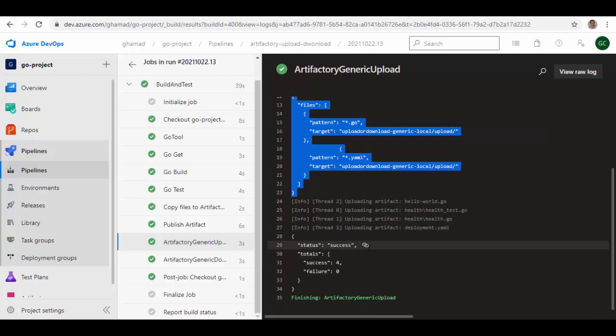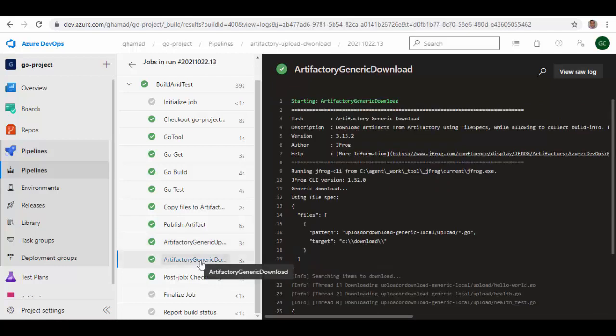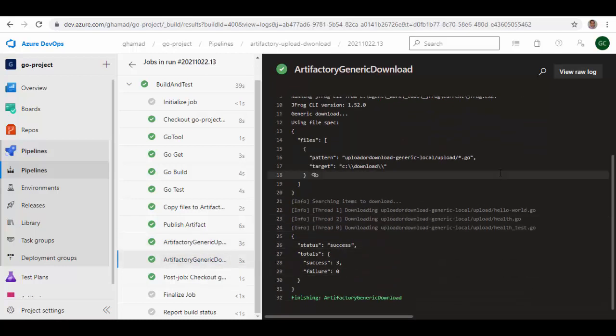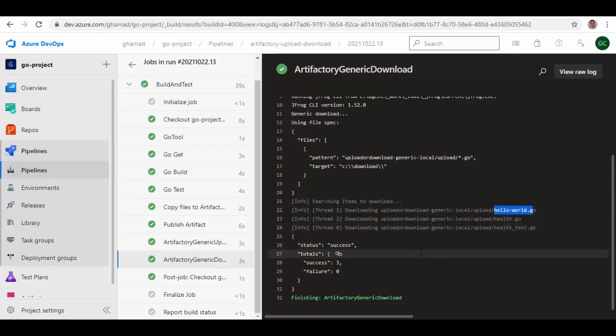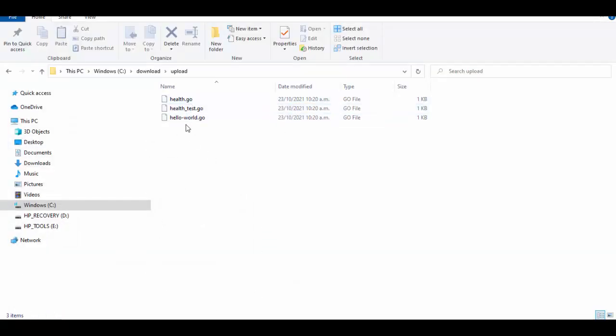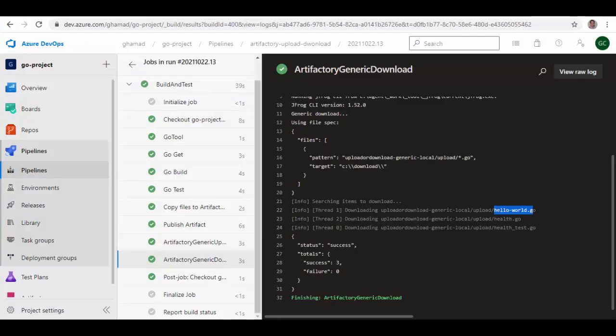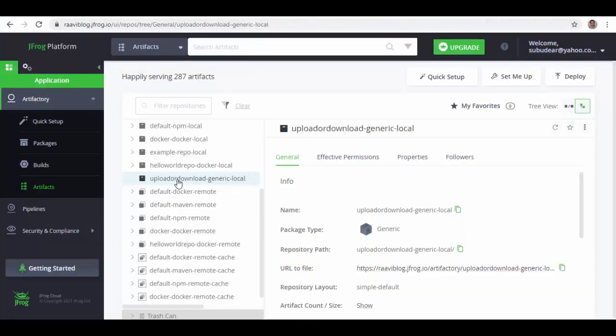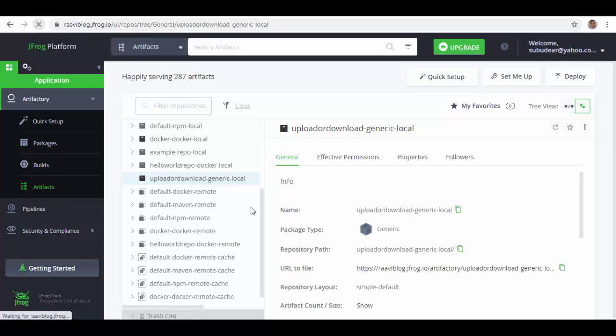Similarly, when we go to Generic Download, it figures out all the files which match that pattern and then downloads them successfully. And if you go to C drive, here you see upload folder is created and all three files are here.